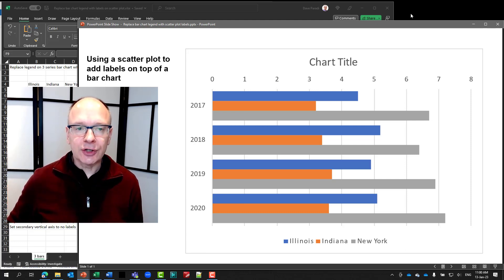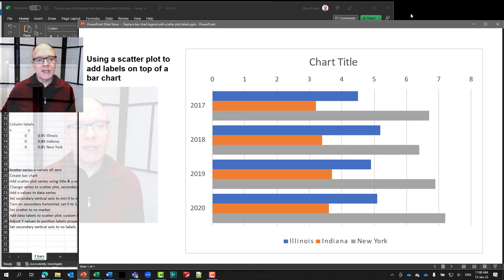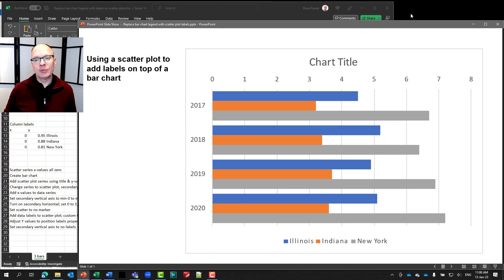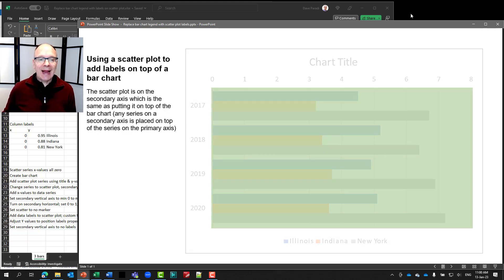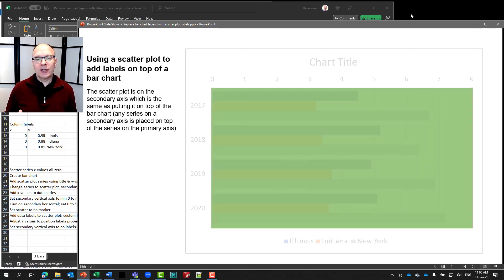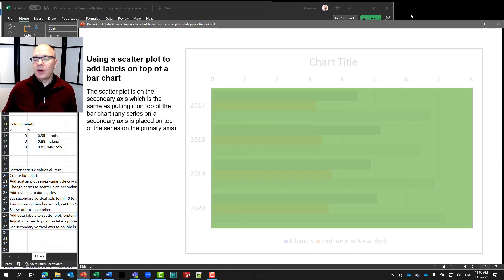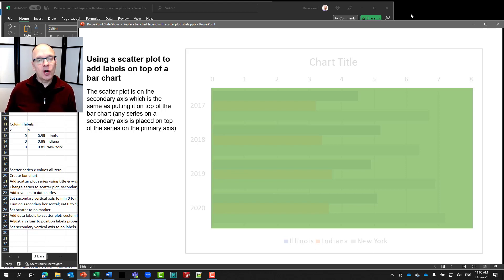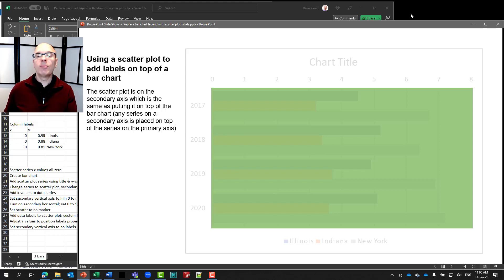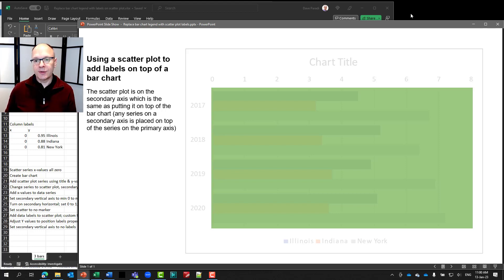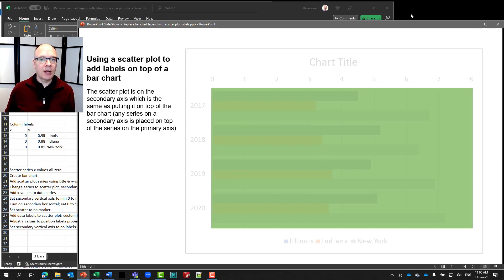So essentially, what has to happen here is we're going to add the labels on top of the bar chart. So what happens is the scatter plot gets placed on top of the bar chart by placing it on the secondary axis. Anything in an Excel chart on the secondary axis always gets placed in front of or on top of the primary axis data series. So the scatter plot essentially goes on top.